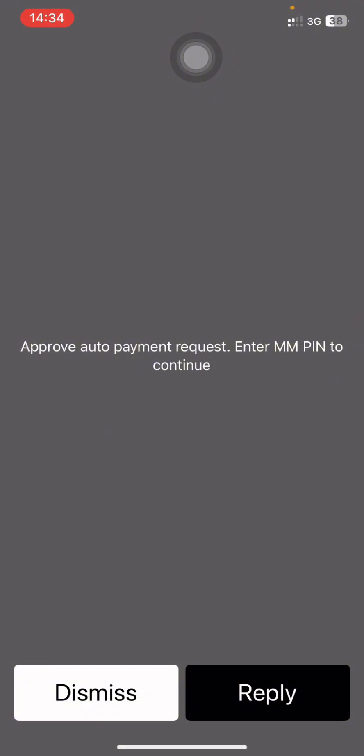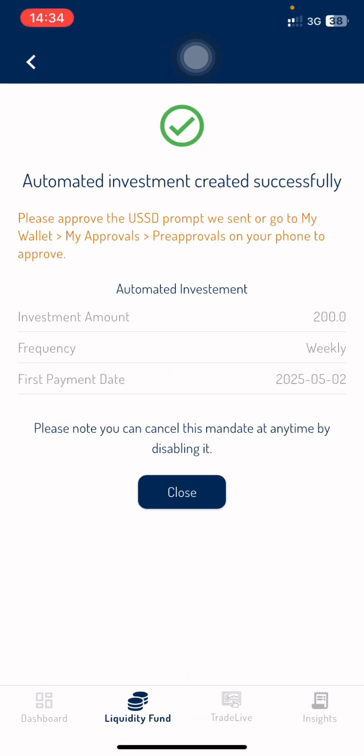Now it's going to send you a prompt which you have to approve with your mobile money PIN. Once that is done, everything is set and you are good to go. If you find this video helpful, subscribe to the page for more amazing videos on how to make investments work for you.